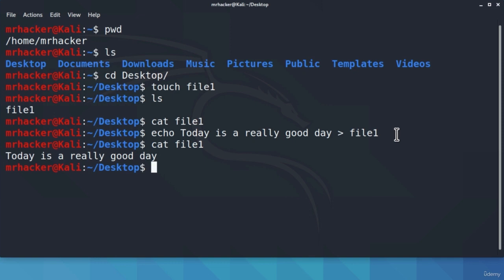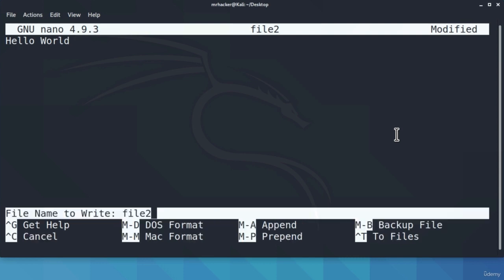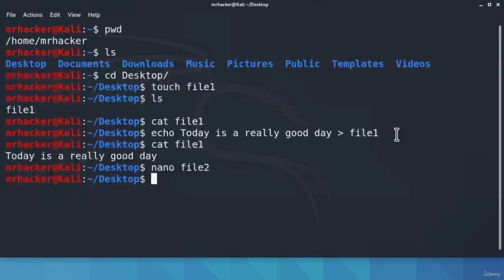There is an easier and more practical way to do all of this. We can use a text editor to write things inside a file. An easy text editor we can run from Terminal is called nano. Let's try the same thing using nano: type nano file2 and press Enter. This opens an empty window where we can type anything we want. Let's write 'hello world' as a text. To save, we press Ctrl+O, then Enter to save under this name, and Ctrl+X to exit the nano editor.